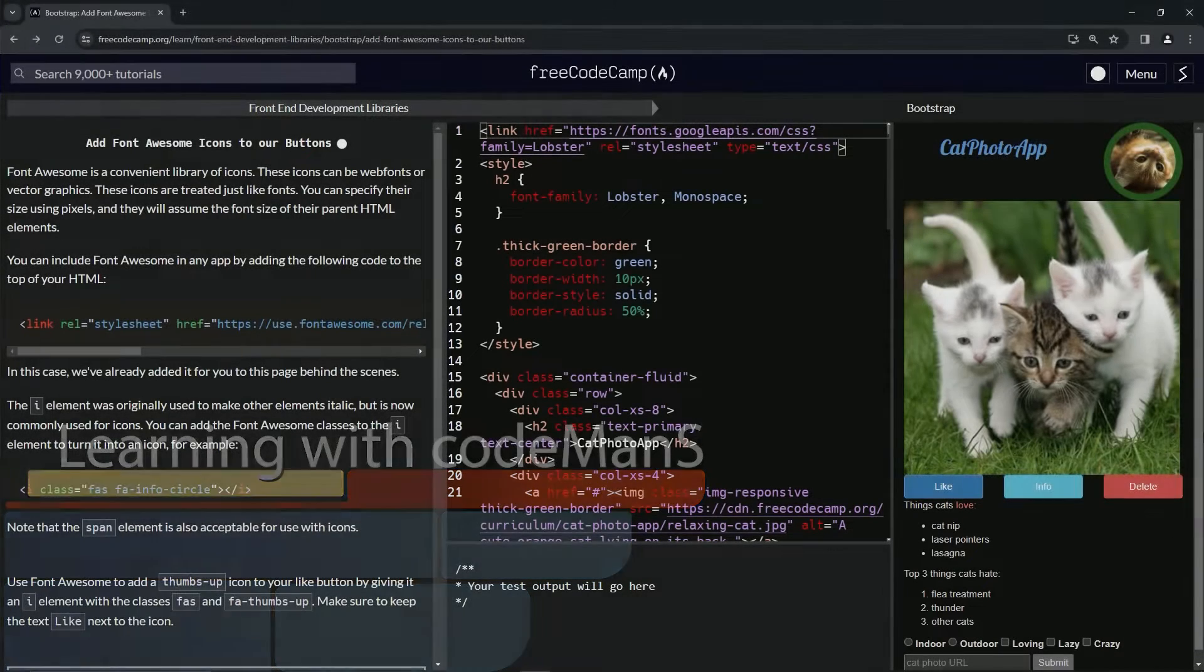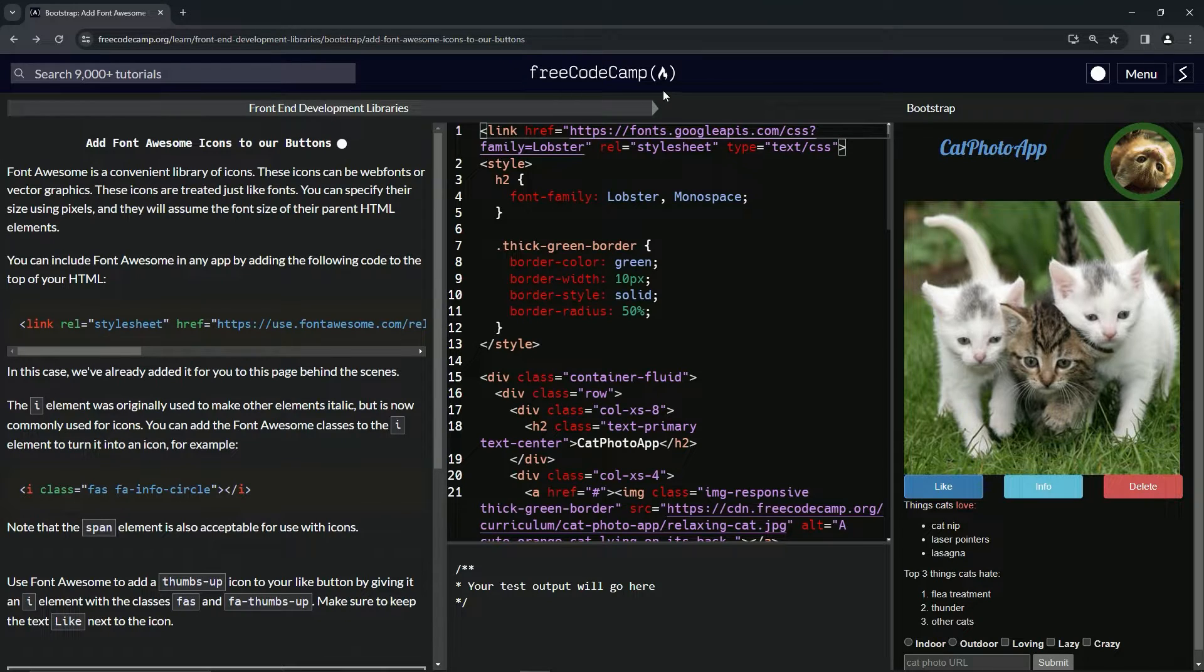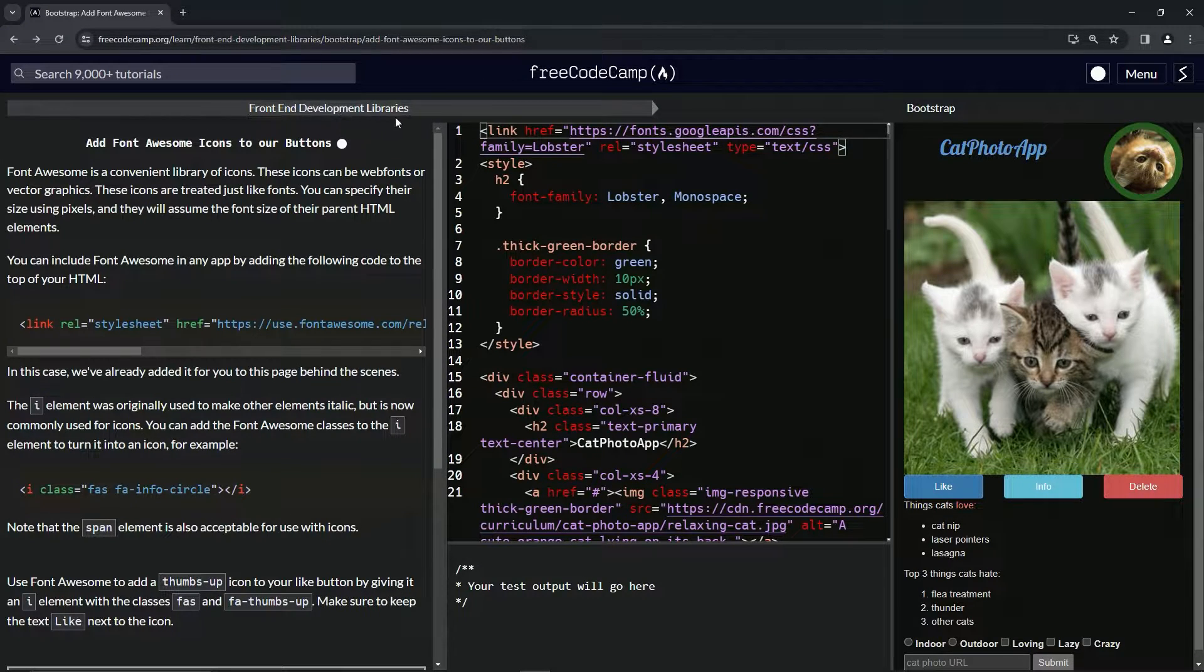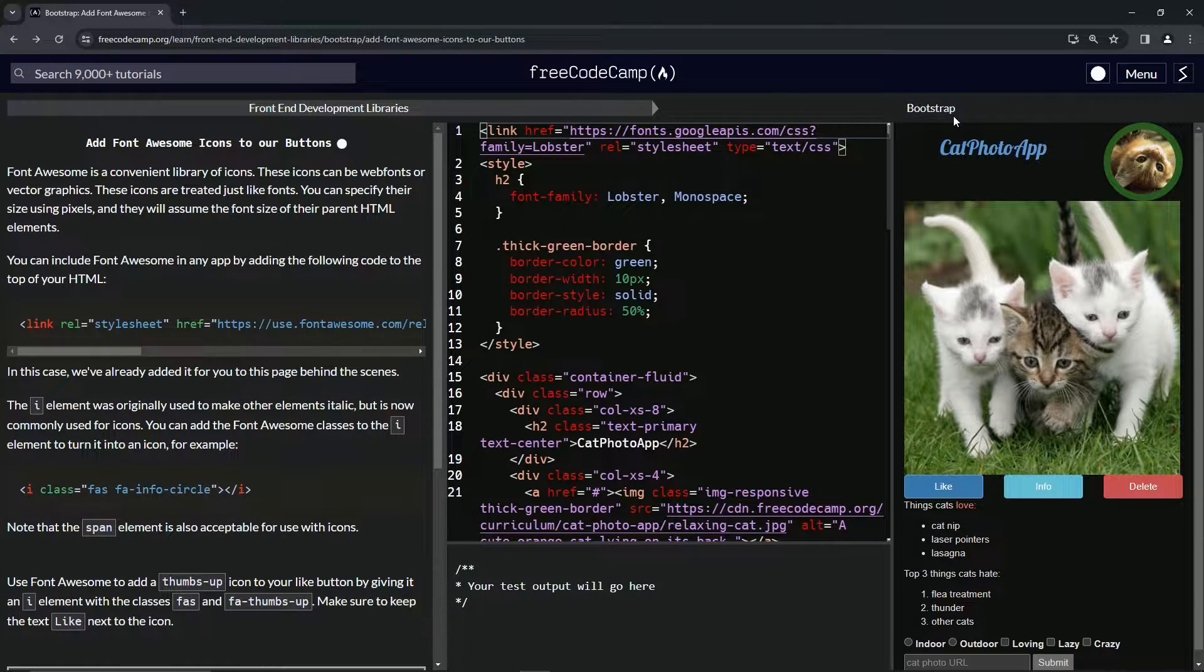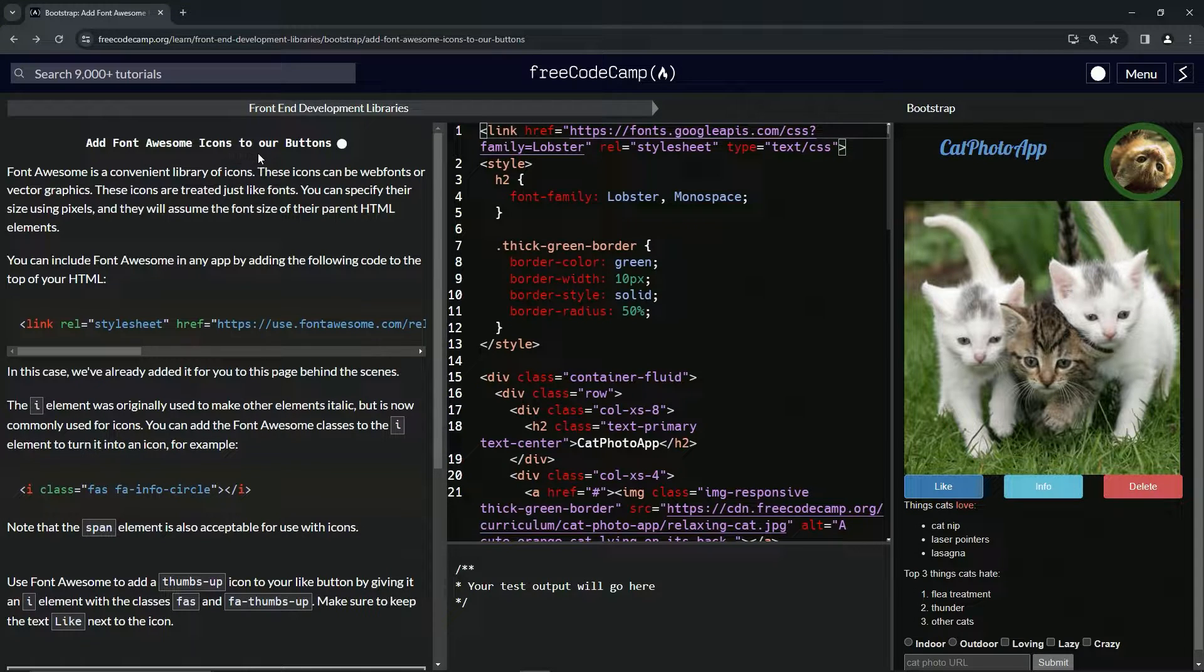Alright. Now we're doing FreeCodeCamp front-end development libraries, Bootstrap: add Font Awesome icons to our buttons.